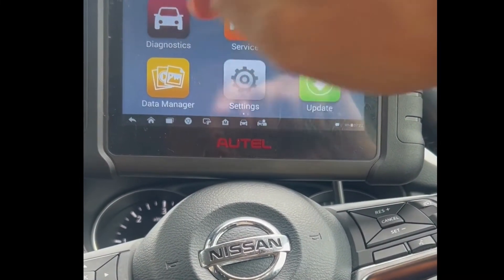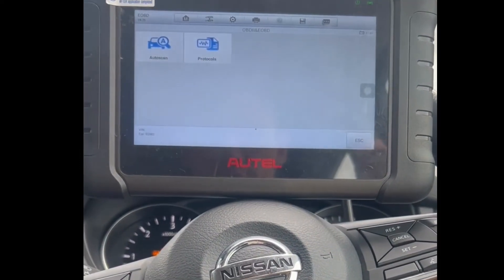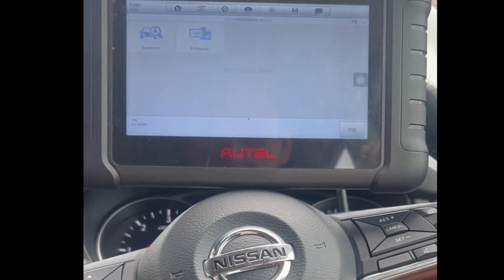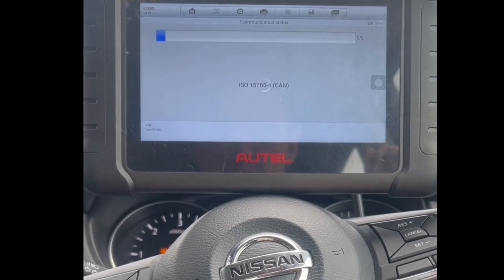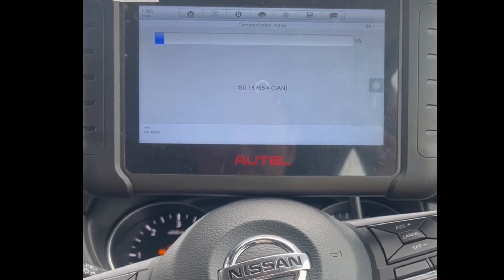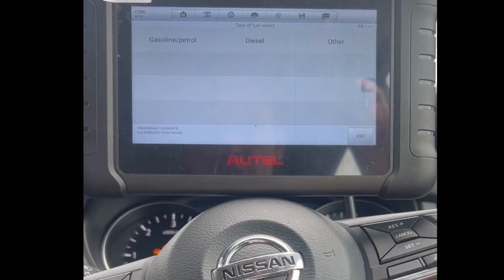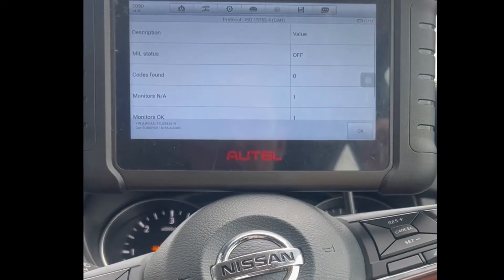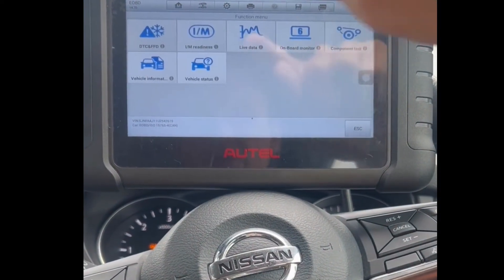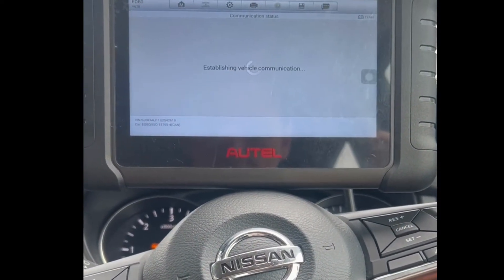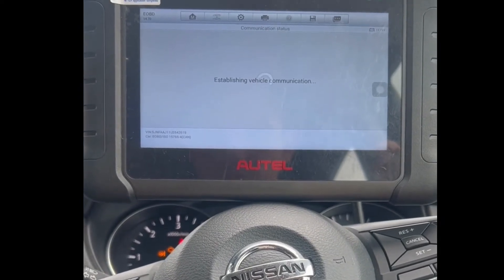We hit Diagnostics, EOBD, and we want to auto scan the vehicle for any trouble codes. It's just scanning the vehicle now. It should pick up the fault code for the mass airflow sensor. Hit diesel, then okay, and go to diagnostic trouble codes — this should pick up the faulty or unplugged sensor.